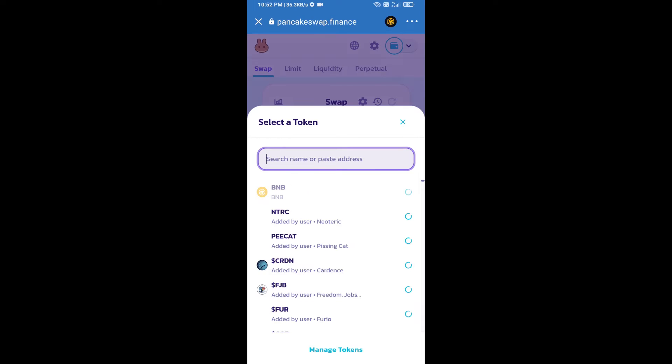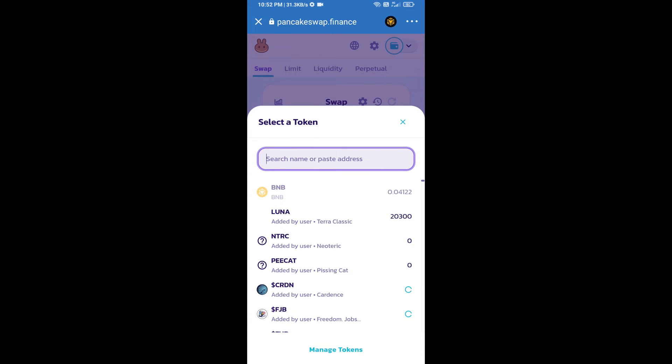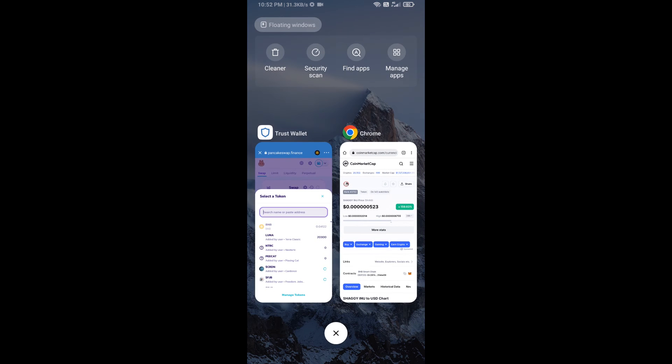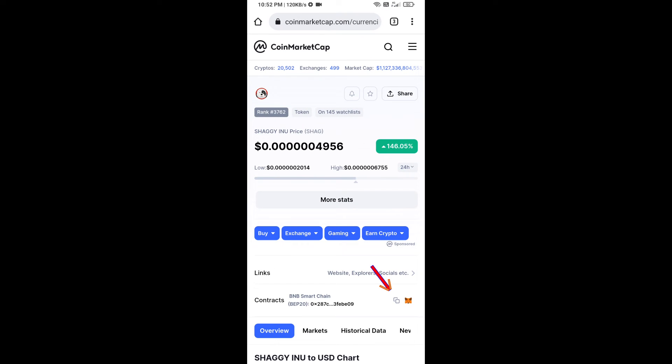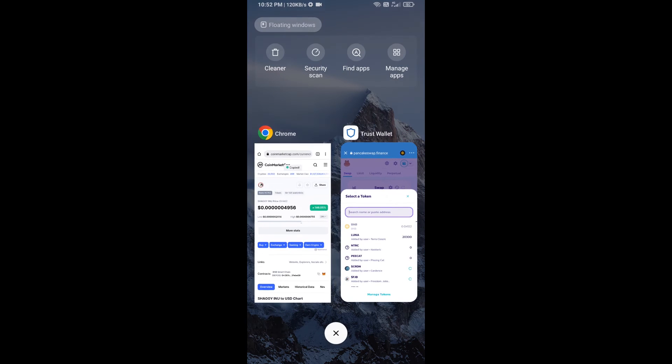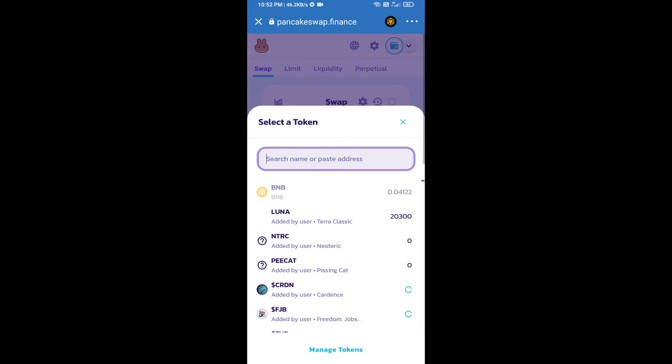Click on Cake. Here we will enter SEGI INU token's smart contract address. We will open SEGI INU token on CoinMarketCap, copy this address, and paste it here.